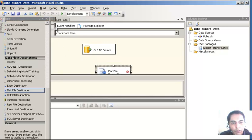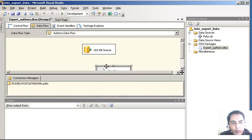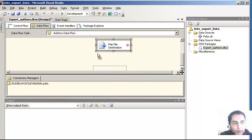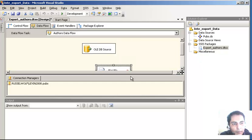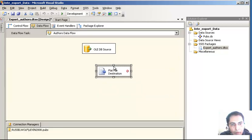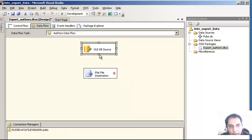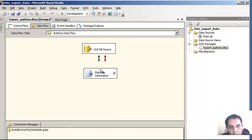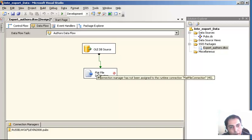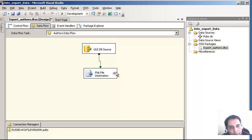Here is the Flat File Destination - I am going to drag the Flat File Destination here. This is where I want to put the data in the flat file. Now I am going to connect both of these things. When I click on the OLEDB Source I will see a green arrow, and I click and drag this green arrow to the Flat File Destination. I want this data to flow from the OLEDB Source to the flat file. There is still a red cross - I have to configure it. Double-click it.